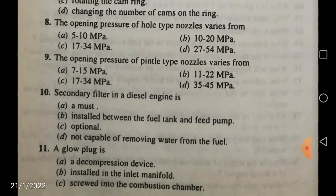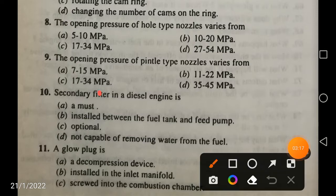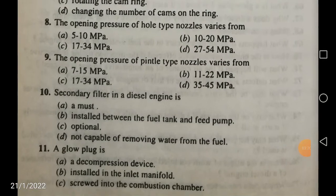The secondary filter in a diesel engine is a must — it is compulsory. It is not optional, and it is capable of removing water from the fuel. There are two types of filters: the primary filter and the secondary filter. The secondary filter is very much required in a diesel engine.